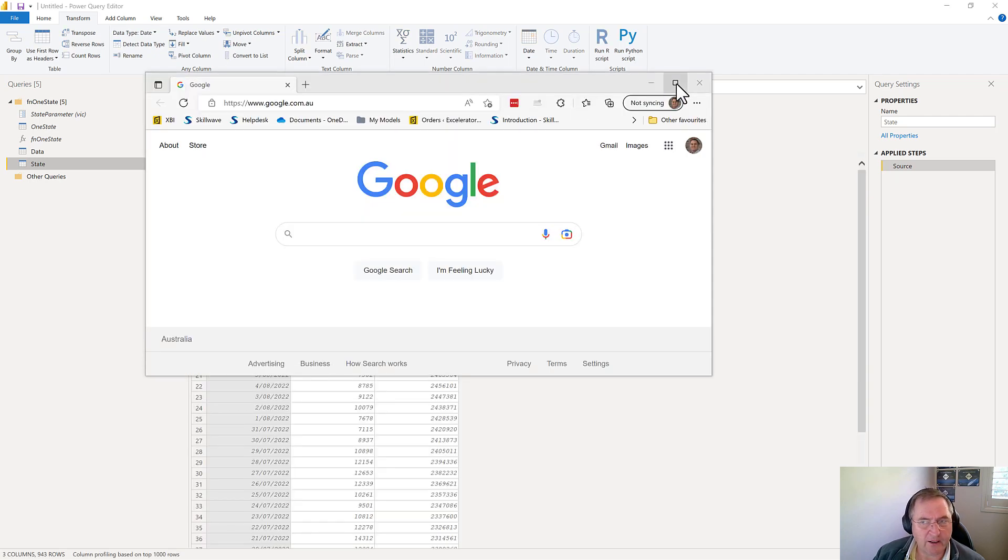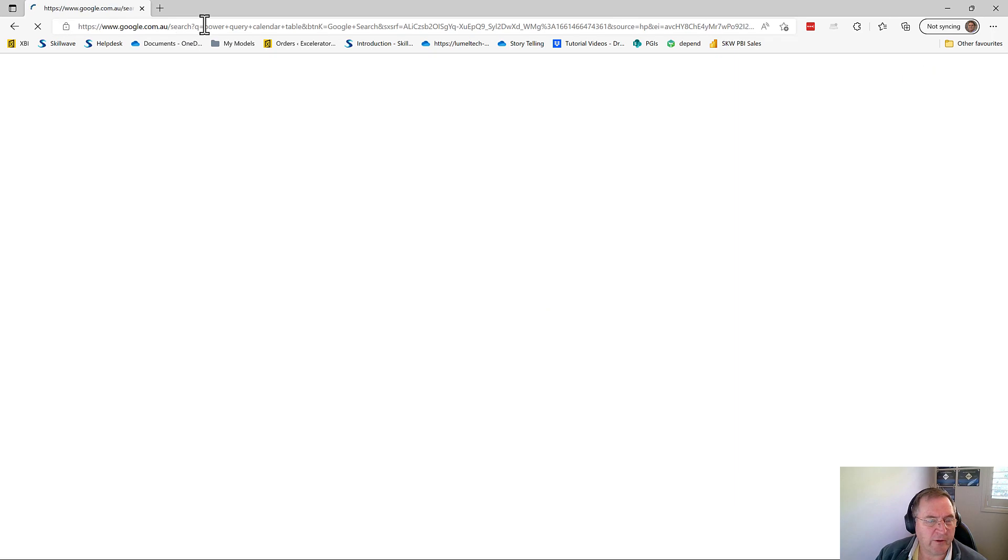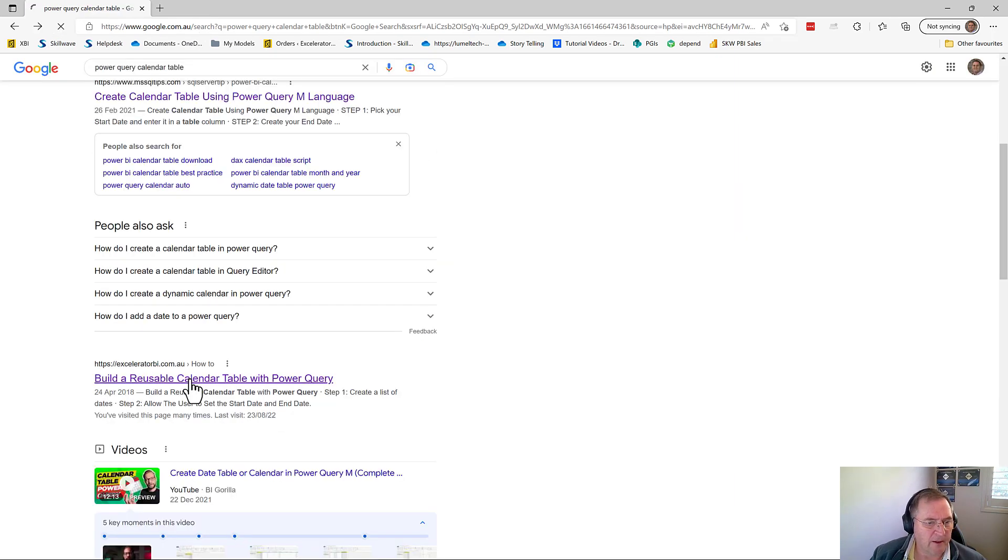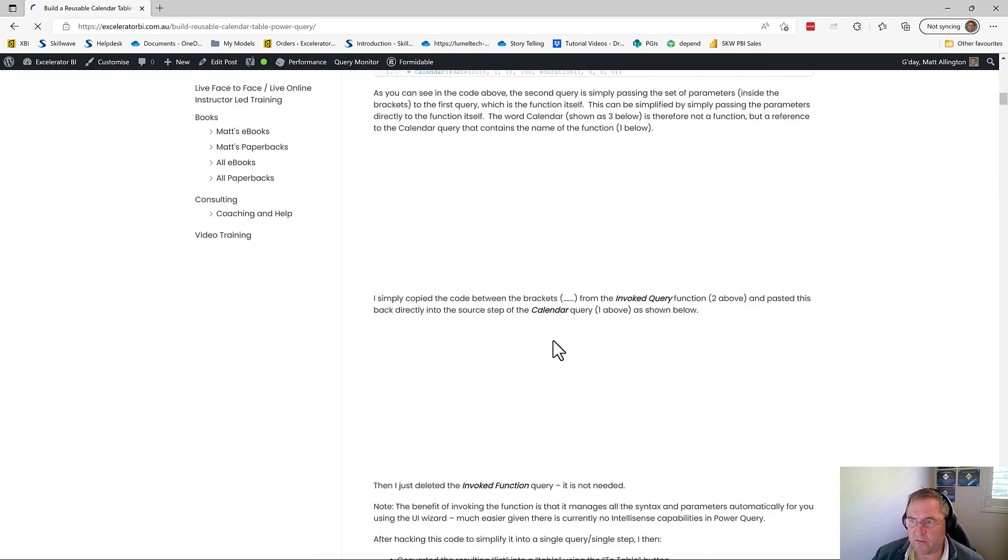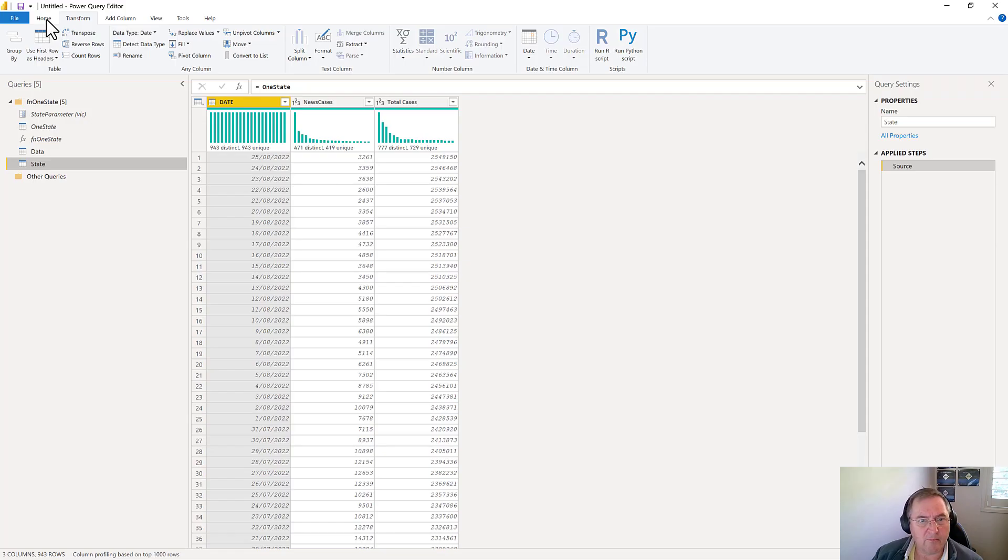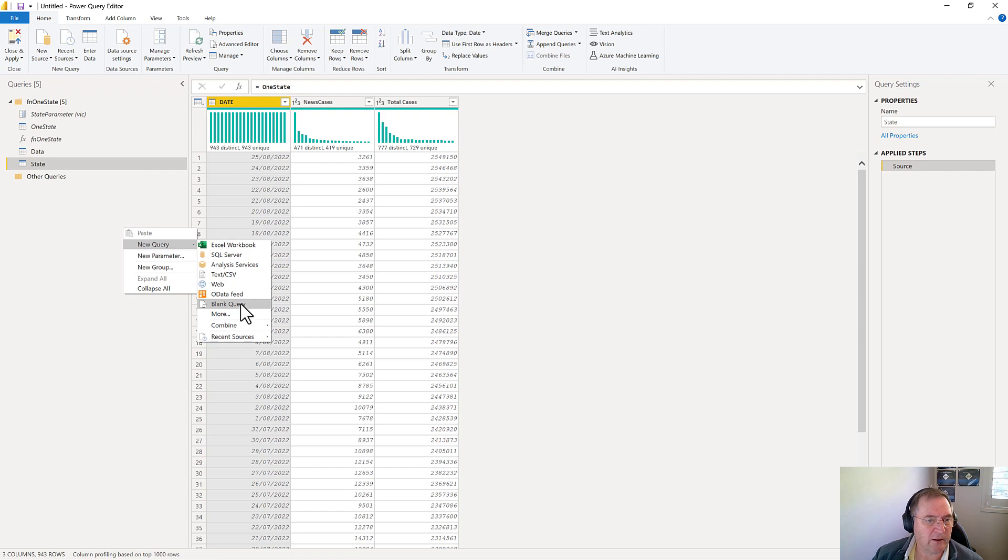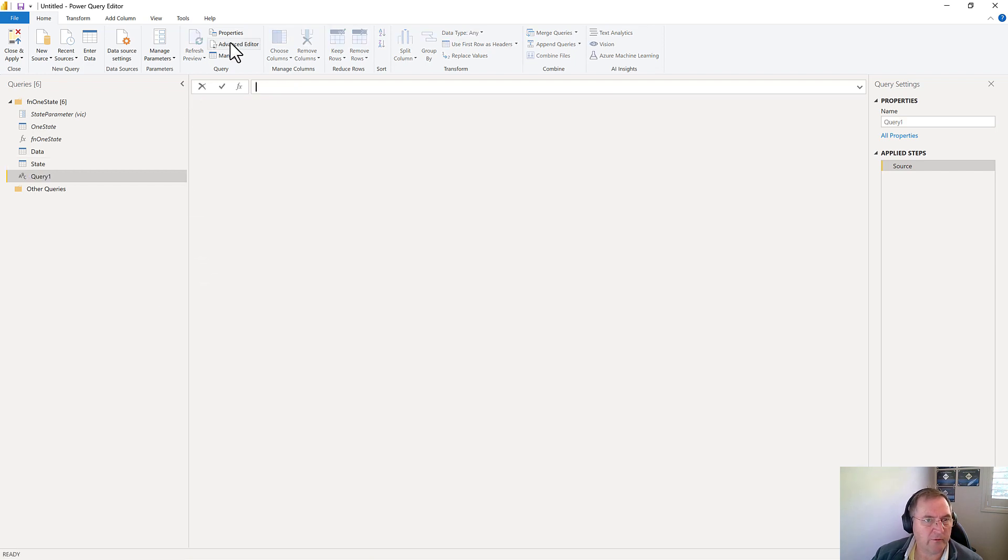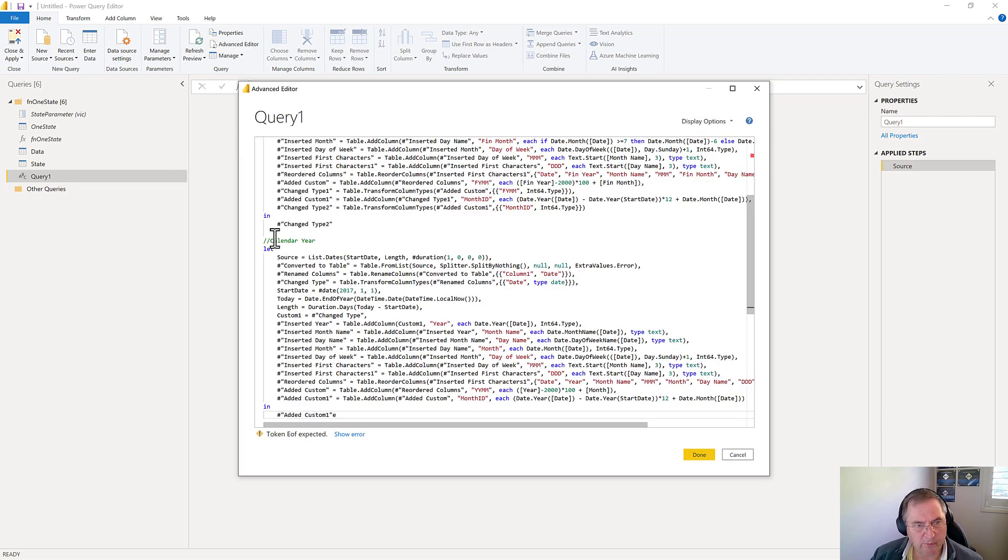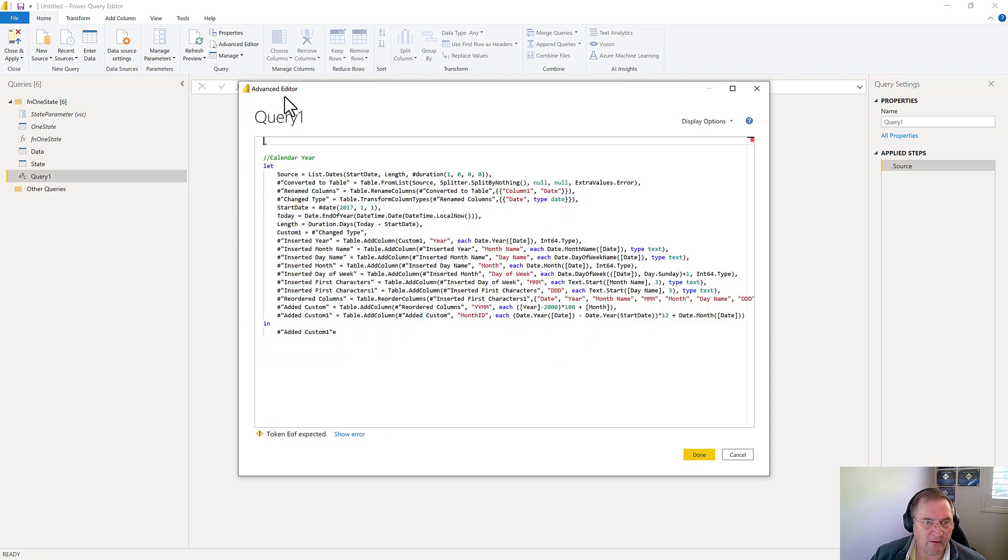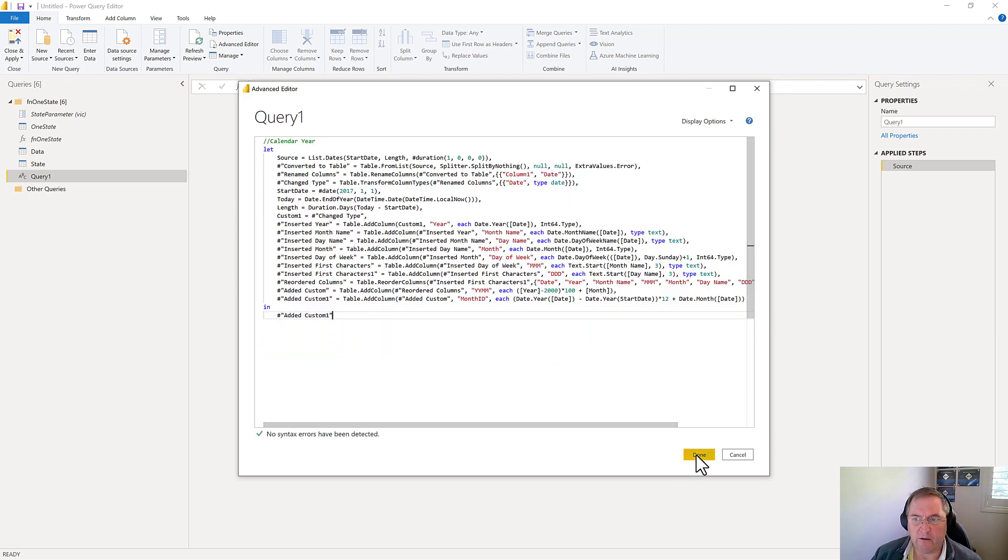So whenever I need a calendar table, I can search for my power query calendar table. And here's my article build a reusable calendar table. And so this is step by step instructions on how to build a calendar table. But down towards the bottom, I've actually got the code and you can just I just come in here and cut and paste it. And back here, new query blank query. I switch to the advanced editor, and I'll just paste my calendar table code in here. Now on my website, there are actually two types of calendar tables, there's one for the calendar year and one for a financial year. So I'm just going to keep the calendar year version. And you go ahead and load that.